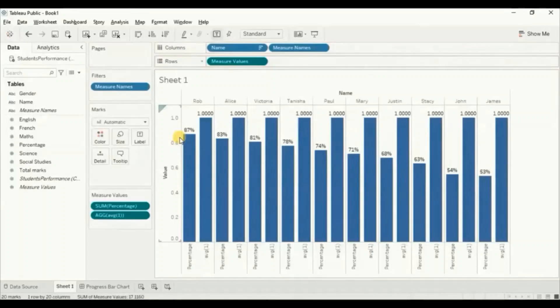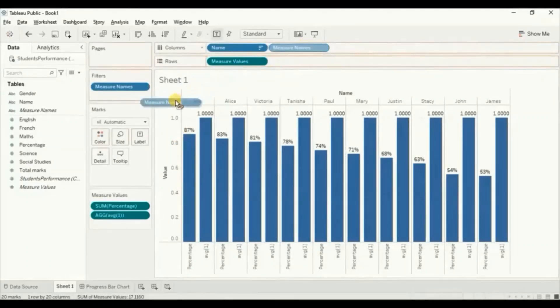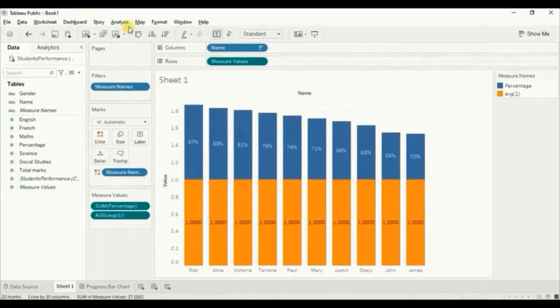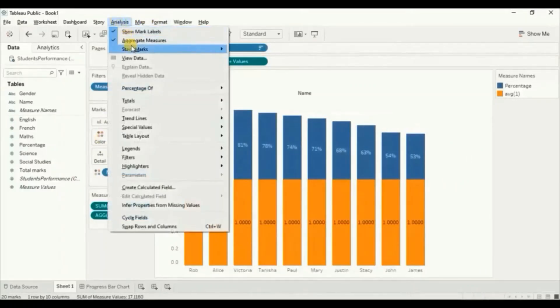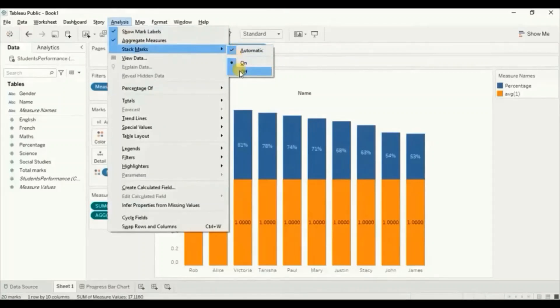Now drag measure names to color, and next go to analysis, then stack marks, and switch off the stack marks.